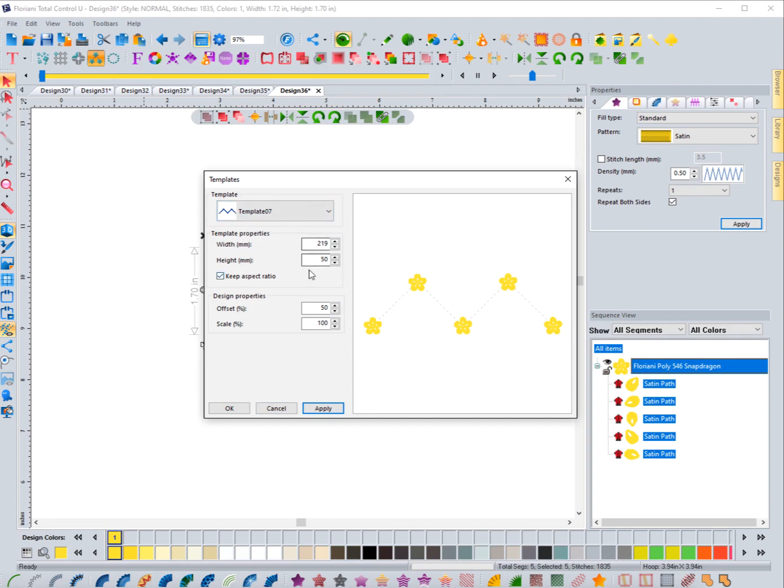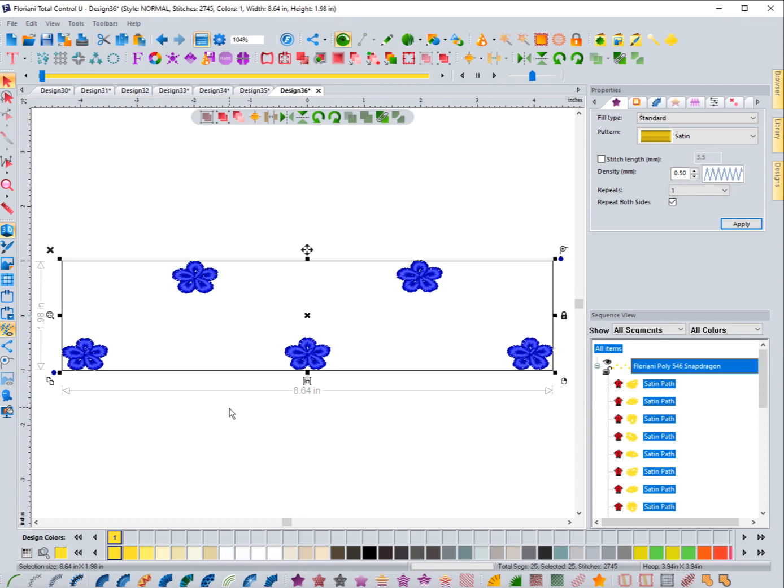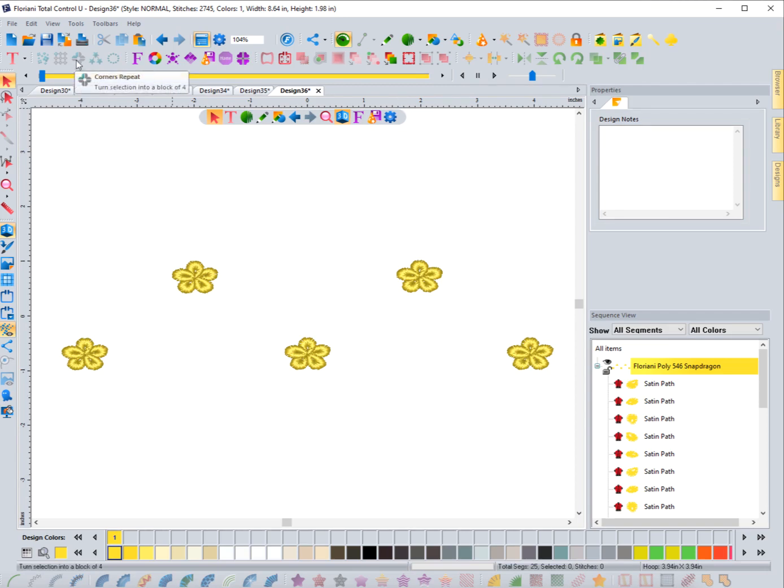This one might be a little bit popular for doing some things—I could see some applications for this. But you can come in here and you can adjust the Template Properties and the Design Properties as we saw here. And once you're ready to go, you just hit OK and it's going to bring this design in at that template as you can see there.